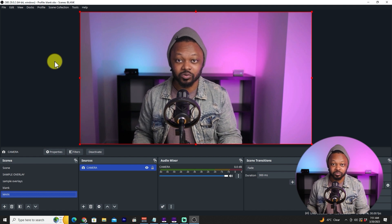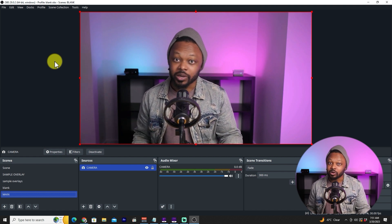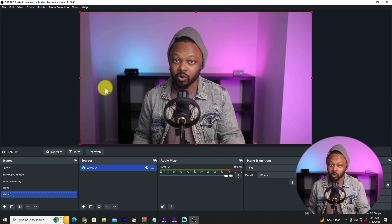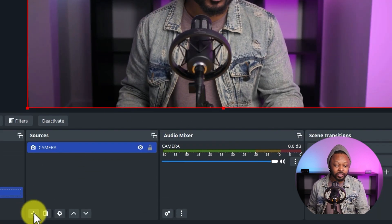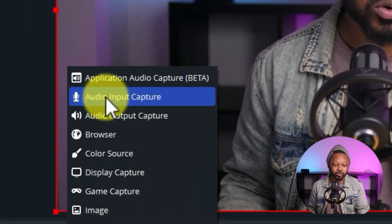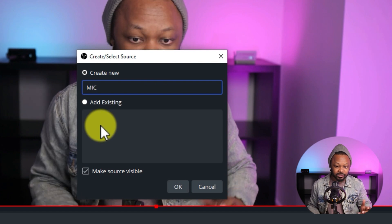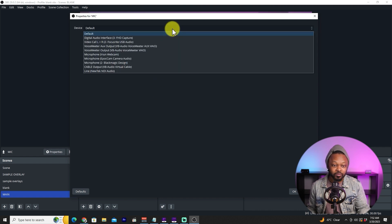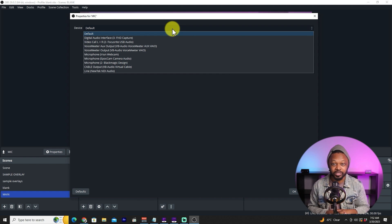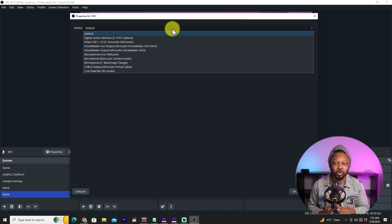Next we need to add our microphone, because right now there's no audio. Go to the plus sign in Sources again, choose 'Audio Input Capture,' name it 'Microphone,' and hit OK. Then look for your microphone in the device list. If you're using a microphone connected to your camera, it will show up through your capture card as the same device.